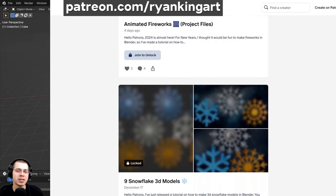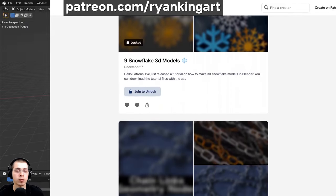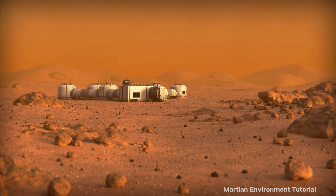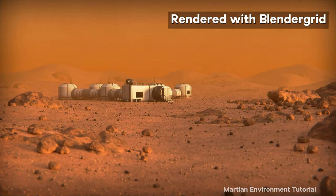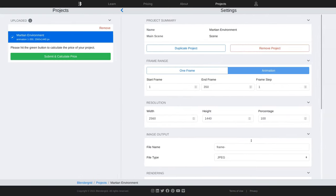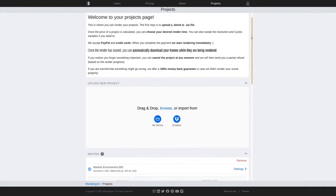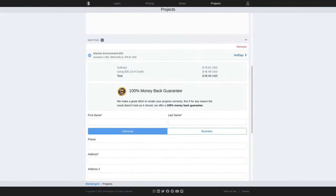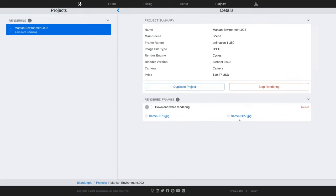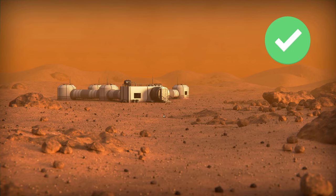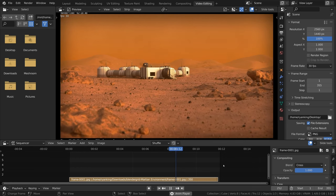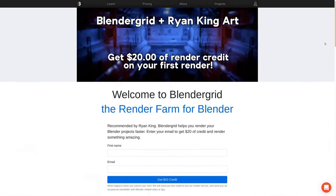Before we continue, I wanted to let you know about a great render farm service for Blender. BlenderGrid is an easy-to-use render farm specifically designed for Blender. Upload your Blender file or a zip file with textures, change render settings on the website, and BlenderGrid will let you know the cost before you start. You can even choose when you want the render to finish. Once it's done, download the files and compile the frames in a video editor. Use the link in the description to get $20 of render credit on your first render.